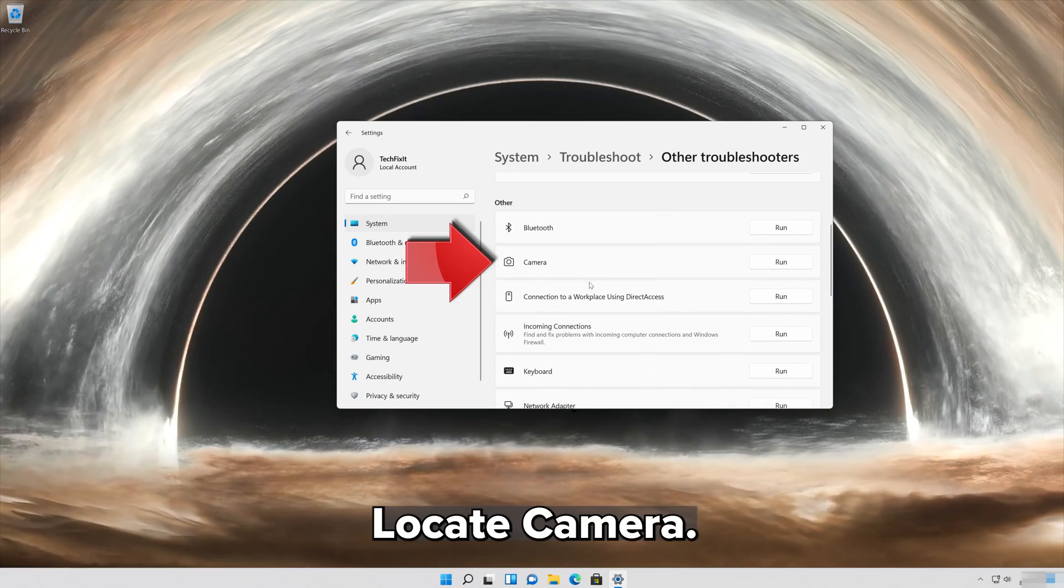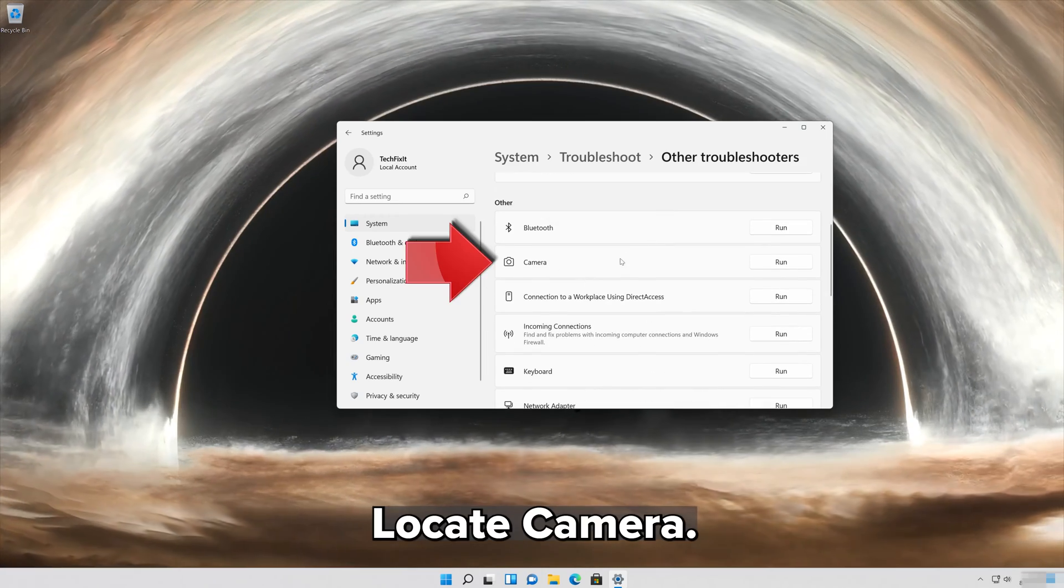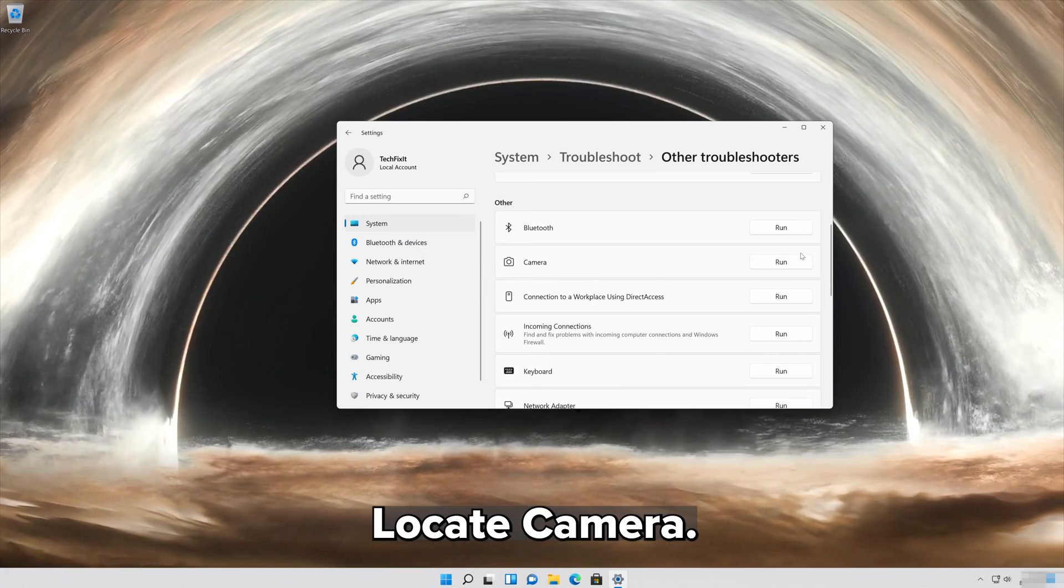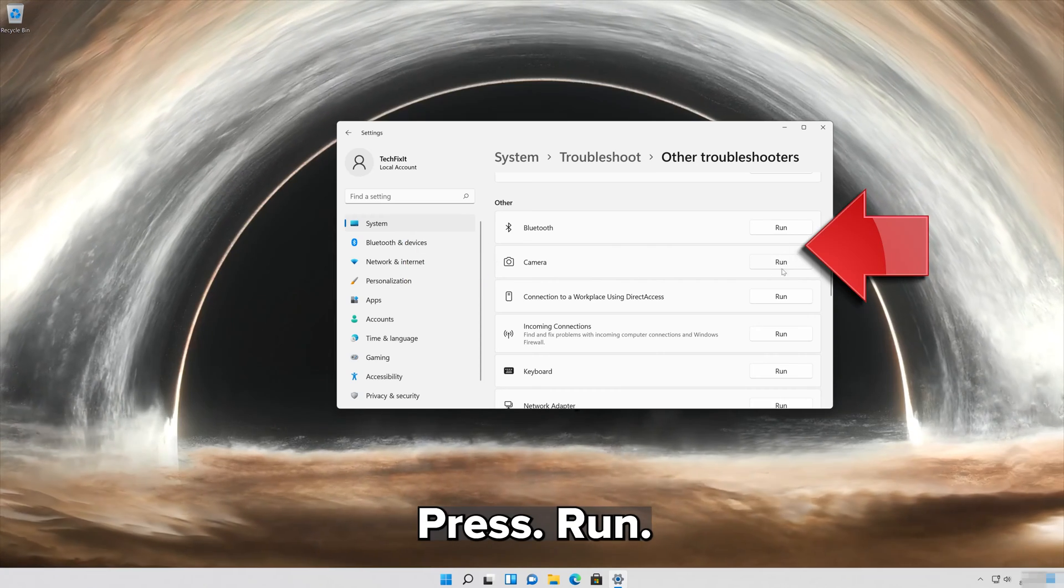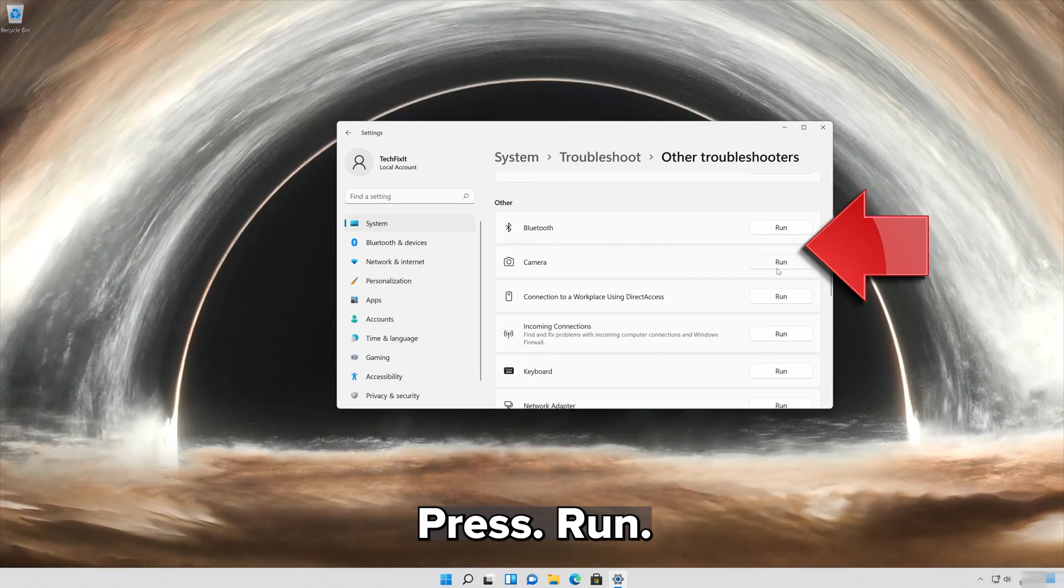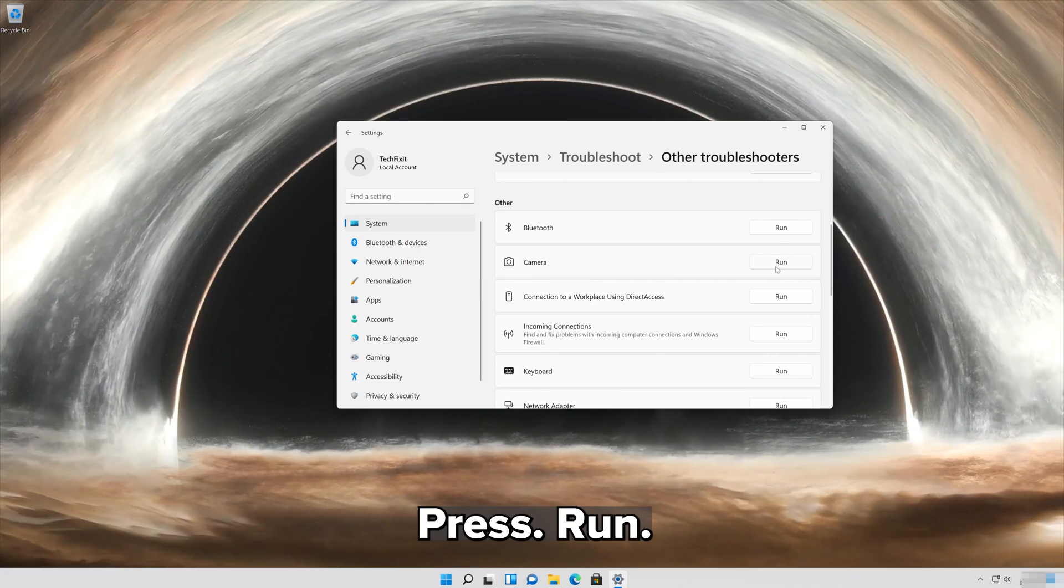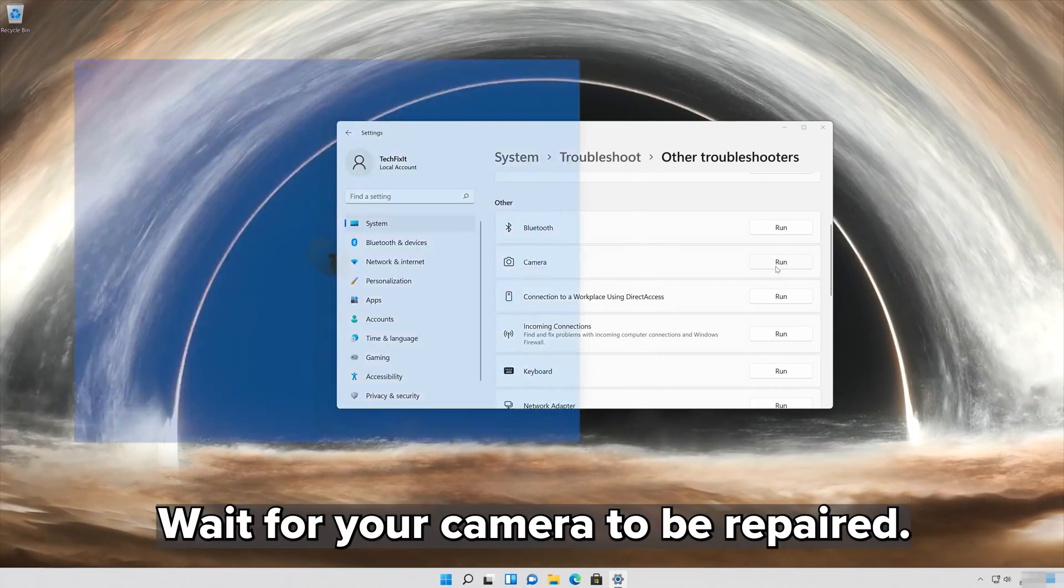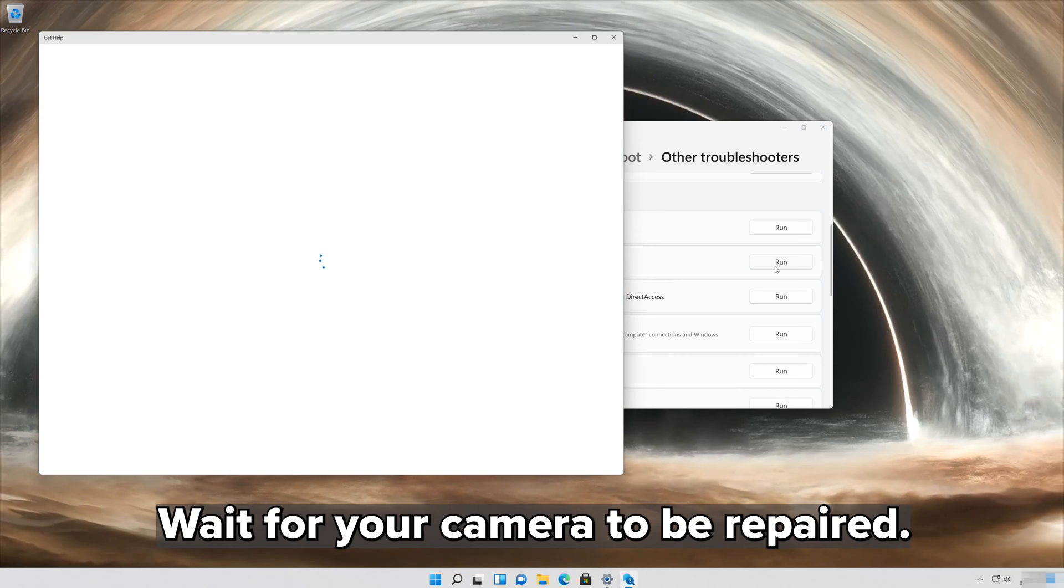Locate Camera and press Run. Wait for your camera to be repaired.